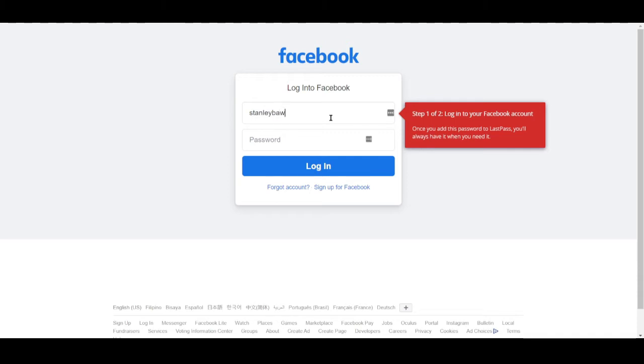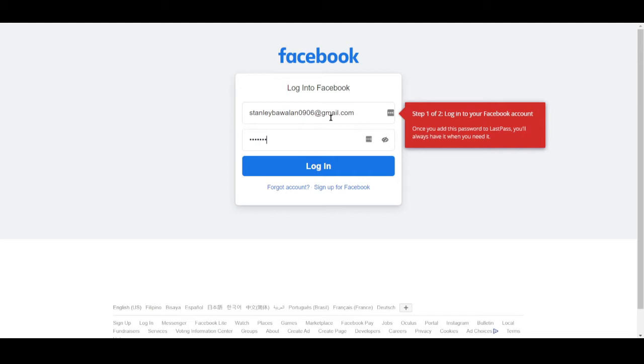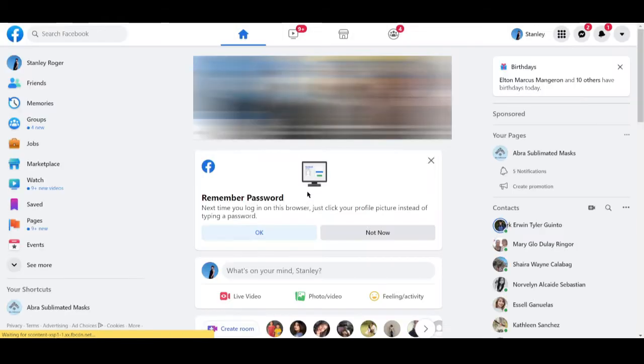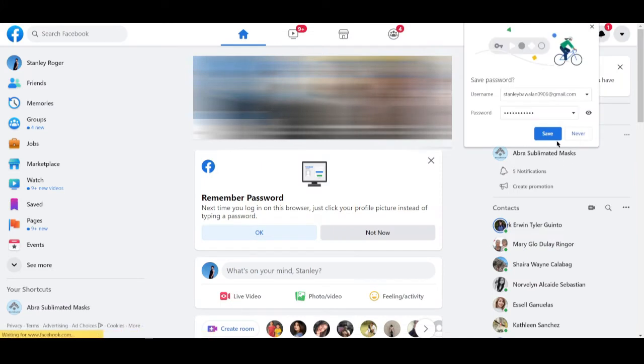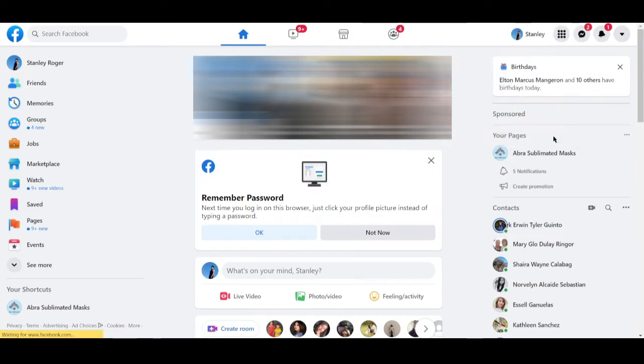So now let's go ahead and input our Facebook login details right here. Because once you've set up your LastPass account, apparently it immediately asks you if you want to add in your first password. So let me just go ahead and do that. And let me put my login details right here.